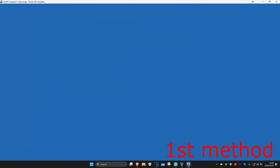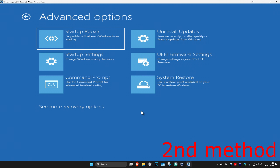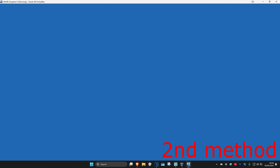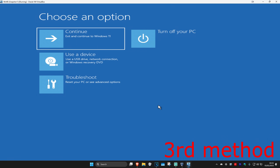If not, click on Advanced Options. For the second method, you want to click on Troubleshoot, Advanced Options, and then go with System Restore. Wait for this to load. If you have a restore point enabled on your computer, click on Next and then go back to your restore point — that should fix your problem. If you don't have one, that's fine — click on Cancel.